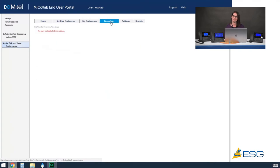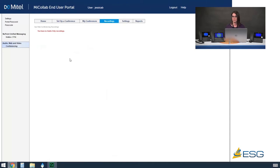Recordings allows you to record audio or audio and web conferences. If you have any recordings you'll see them appear here. You also have a link to see your web conferencing recordings — any audio and web conferences you created you can access those recordings from here as well. When we get to the web client I'll show you how you can actually record.